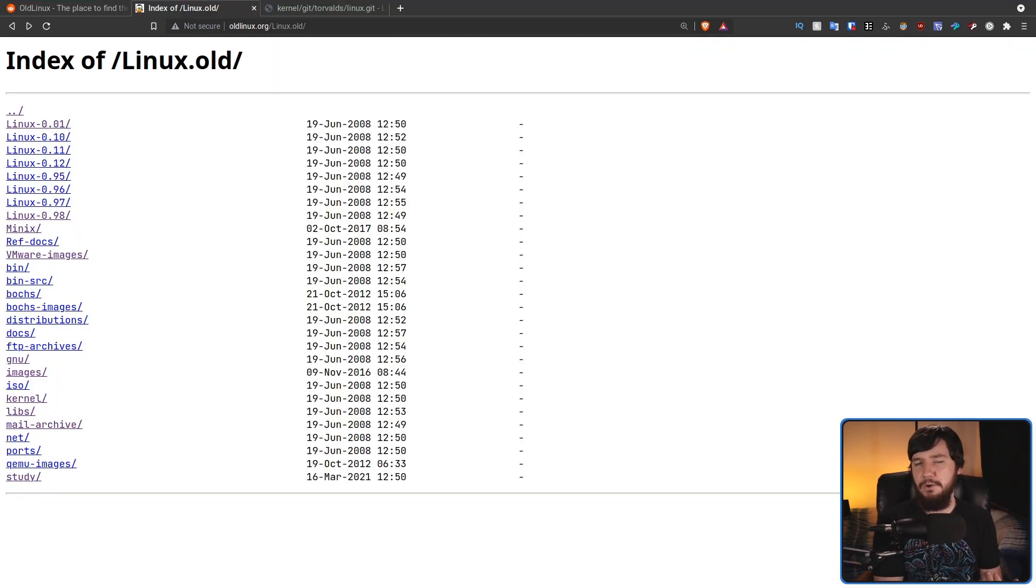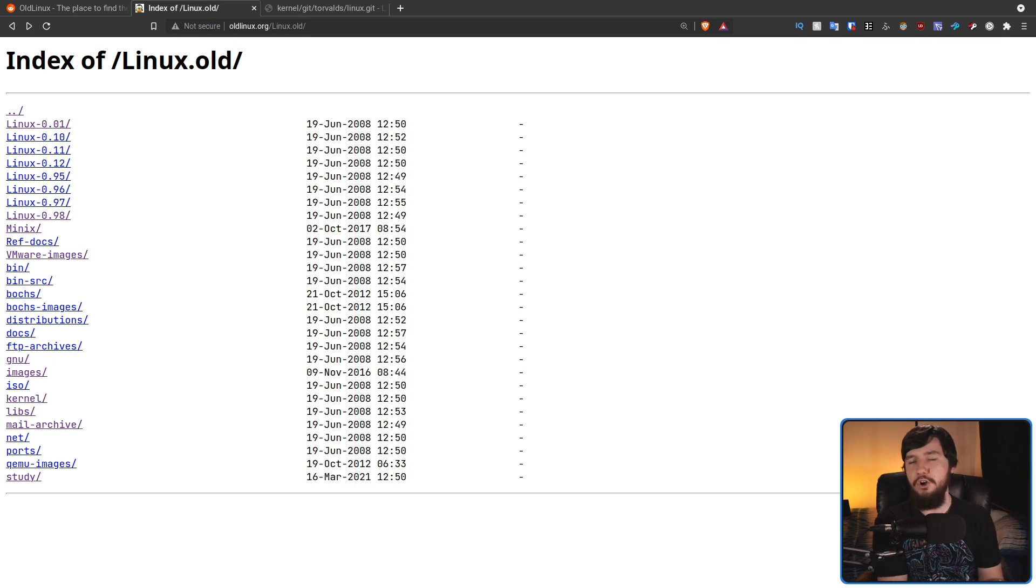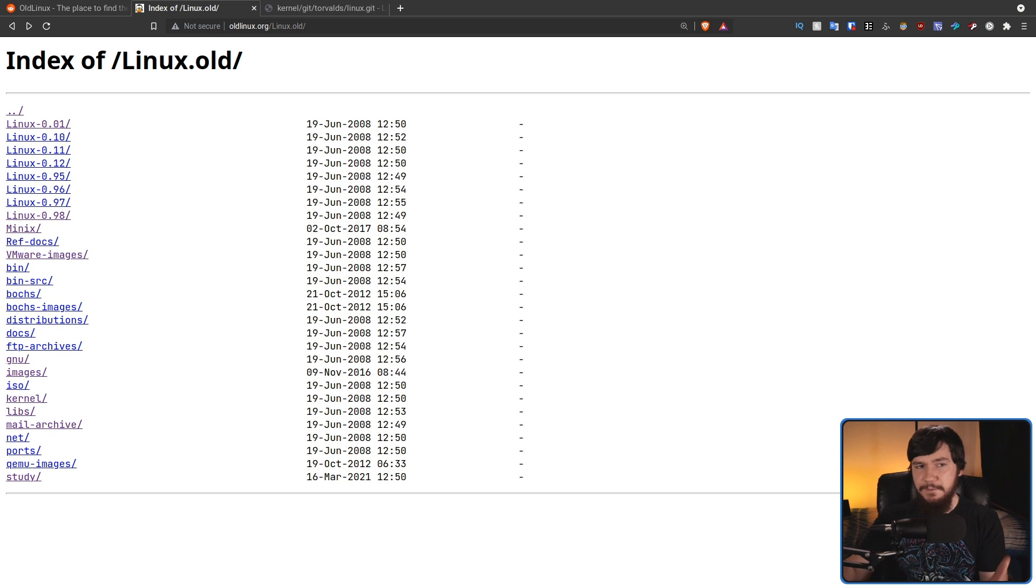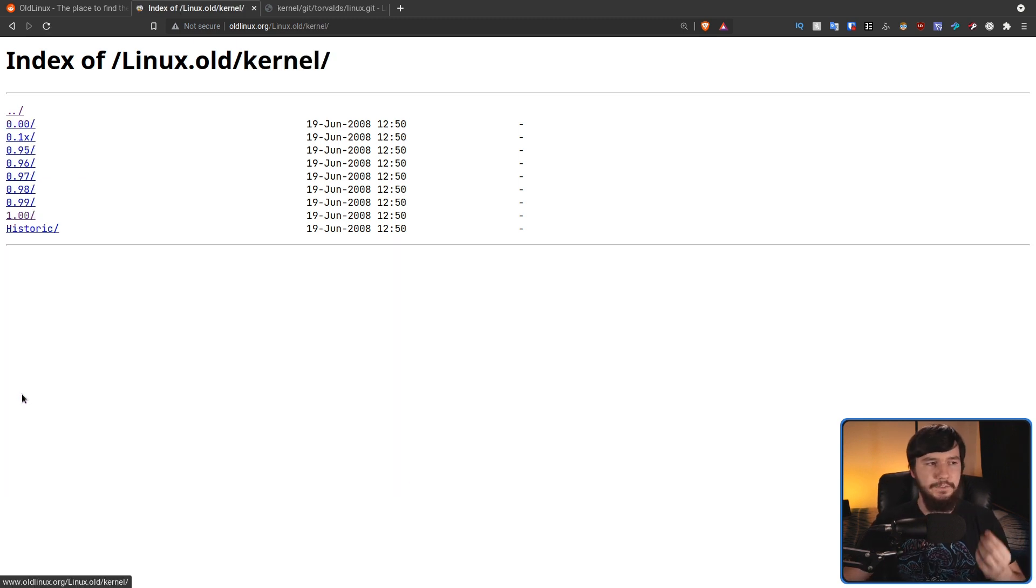But there's so much other cool stuff in here as well. Things like binaries for very early applications, very early versions of libraries, archives of emails, and even things like super early versions of the kernel.